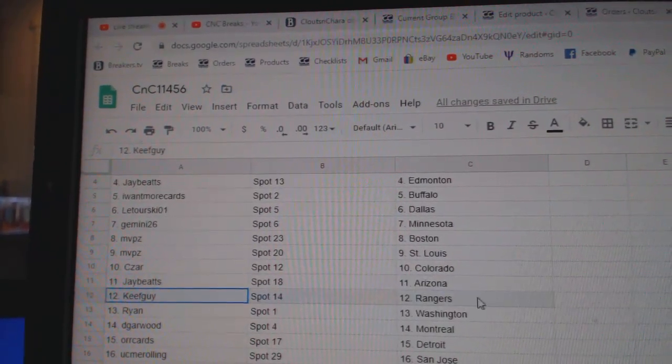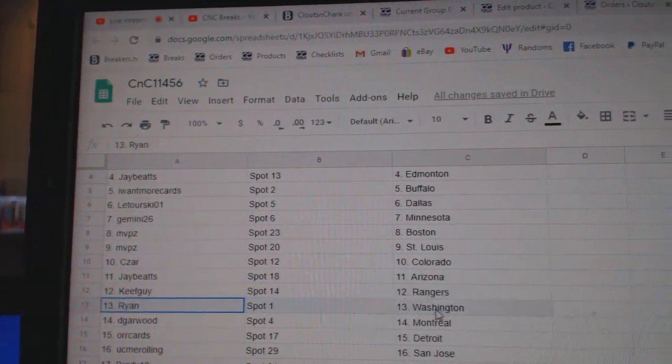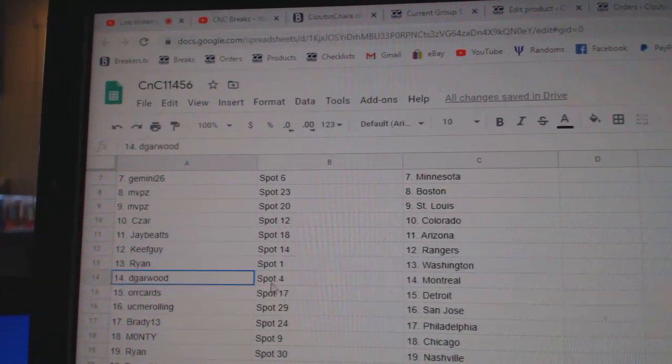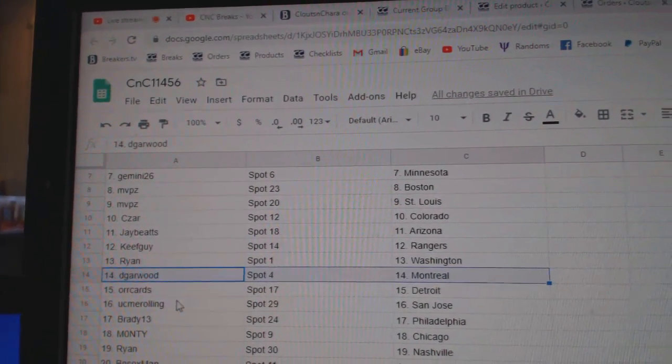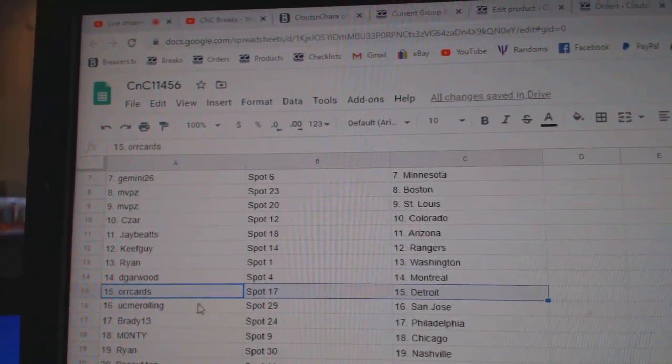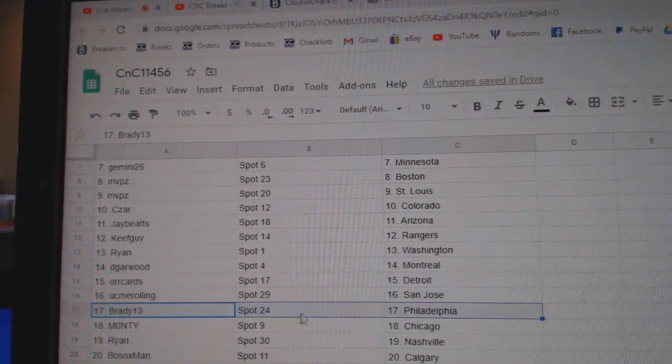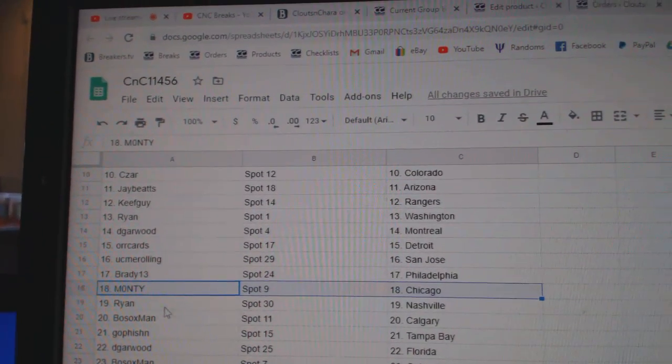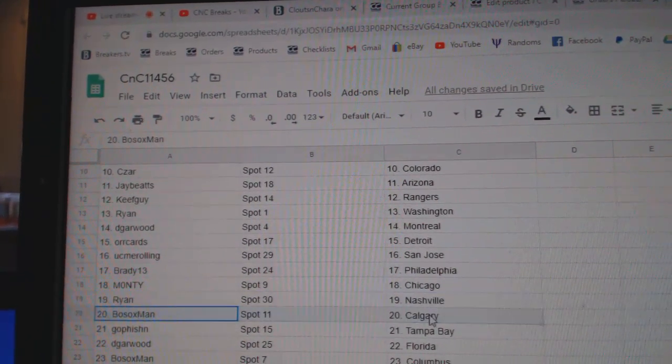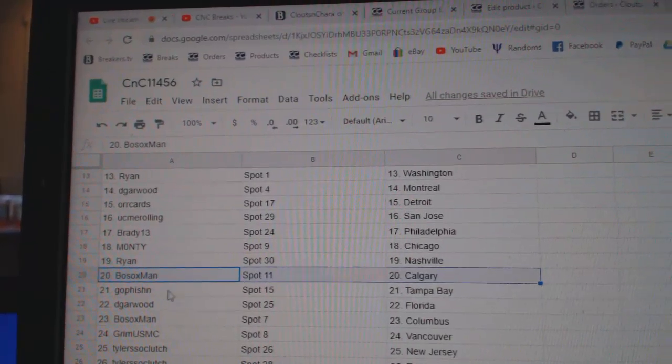Jay's got Arizona, Keefe's got Rangers, Ryan Washington, Deke Garwood Montreal, Orkard Detroit, UCME San Jose, Brady's got Philly, Monty Chicago, Ryan Nashville, Bo Sox Calgary.